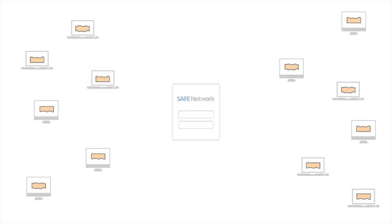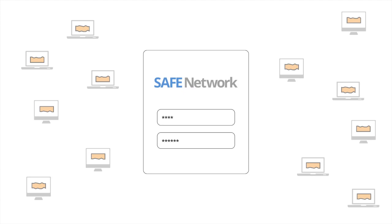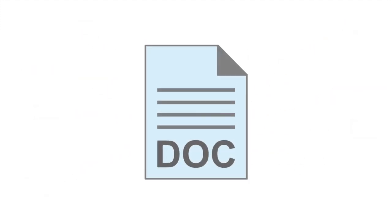So when you want to retrieve your word file, which is now meaningless chunks of data spread across a decentralized network, you log in with your credentials and the data map retrieves the chunks from the network and reconstitutes the original word file. This whole process takes place seamlessly in the background with absolutely no disruption to the user.